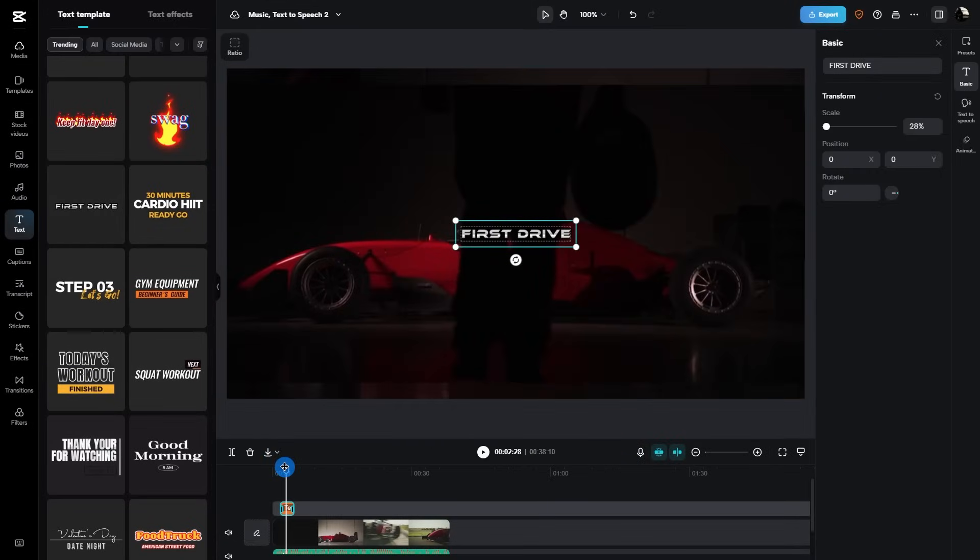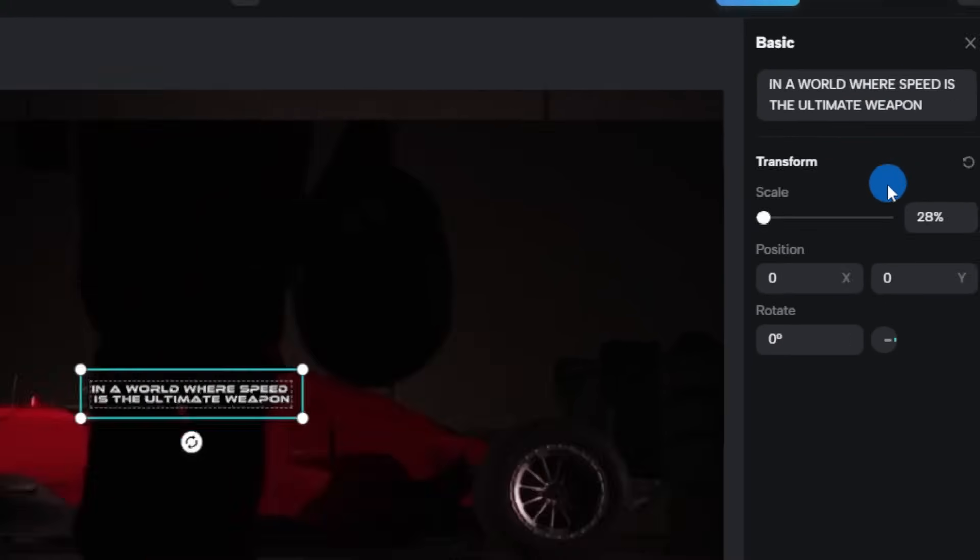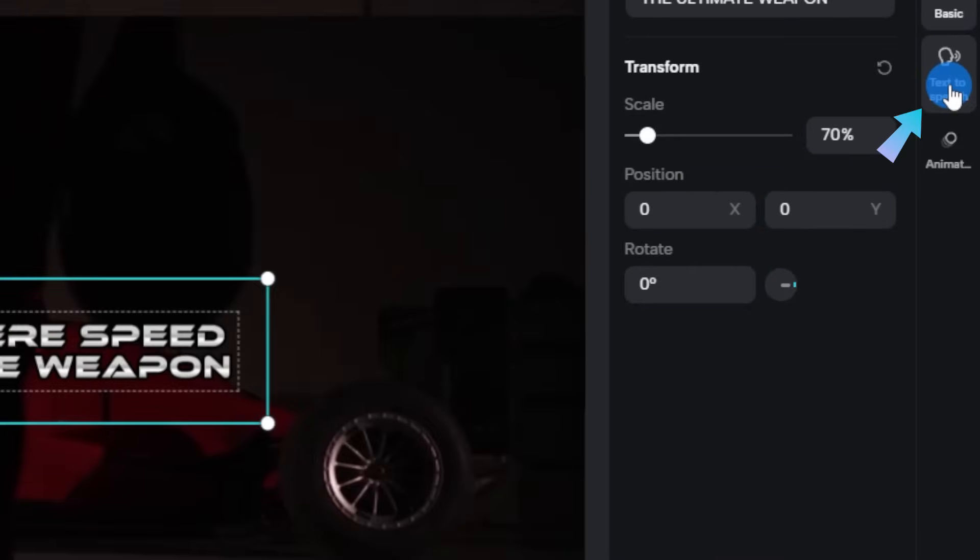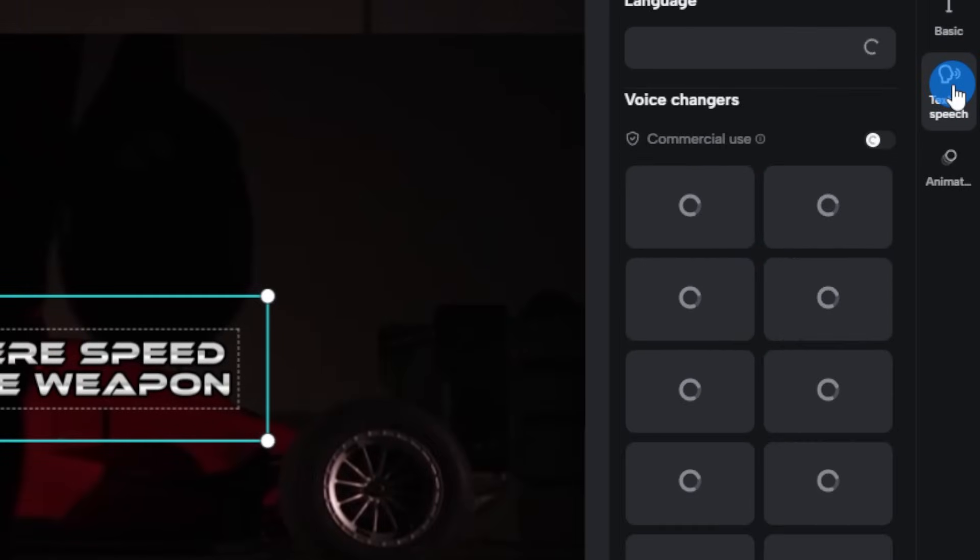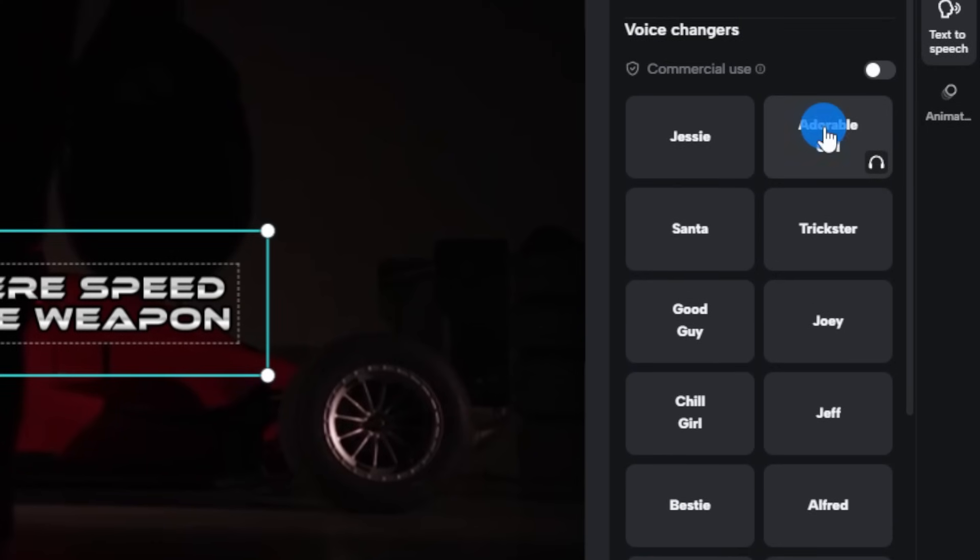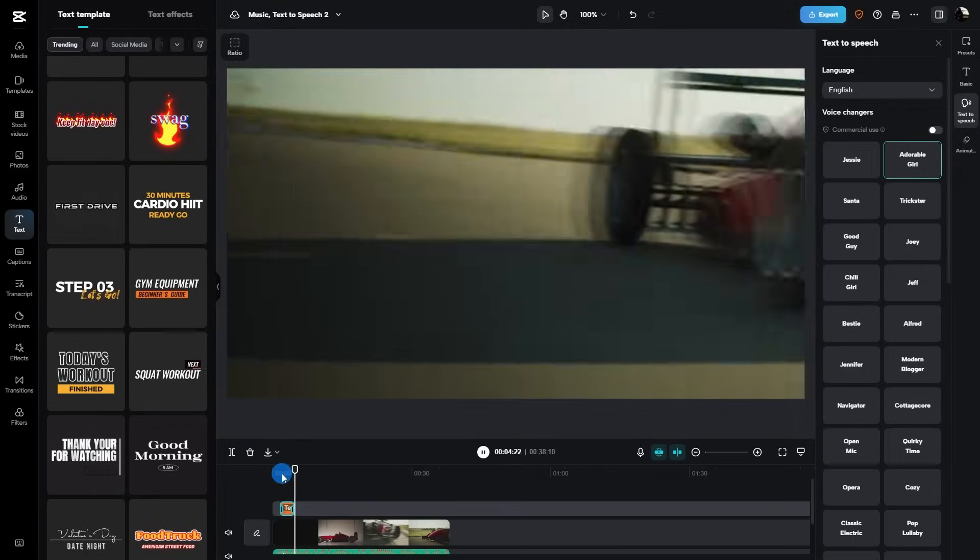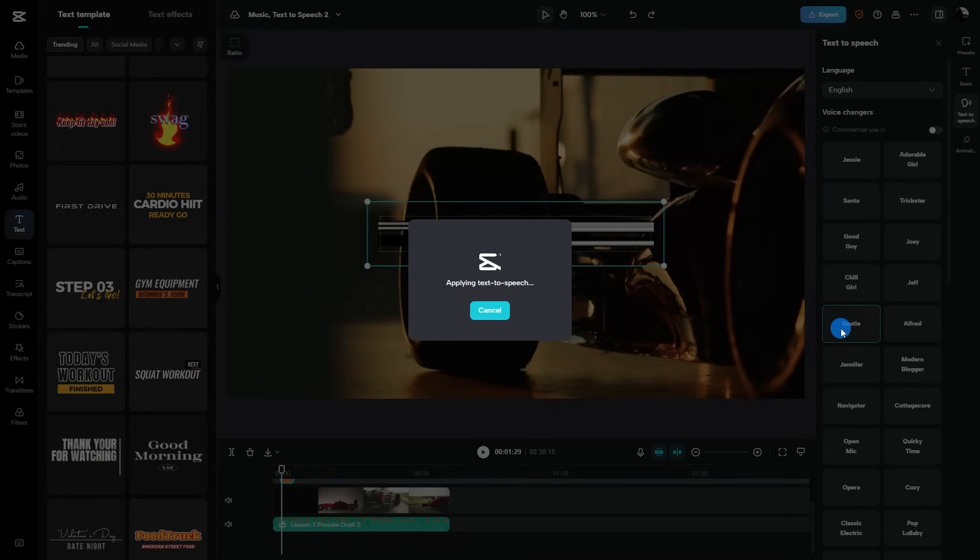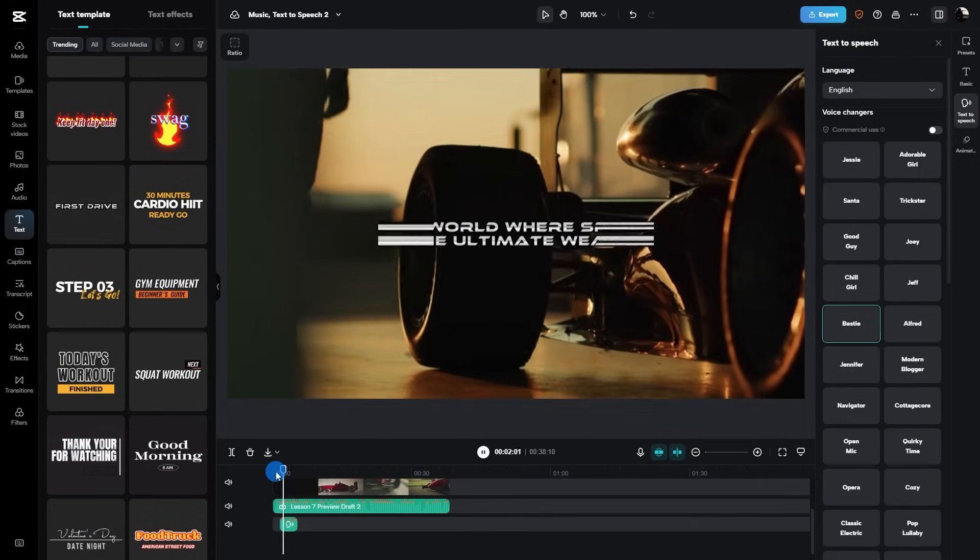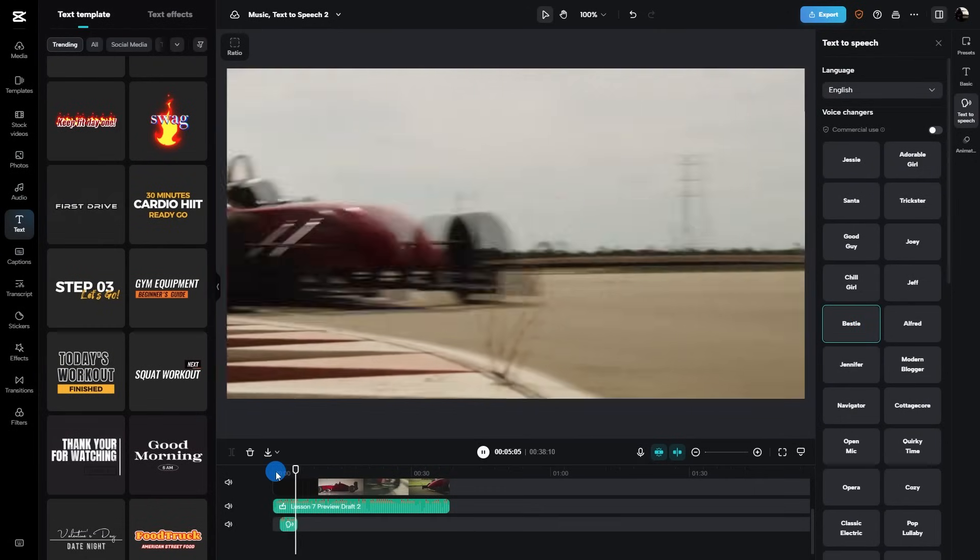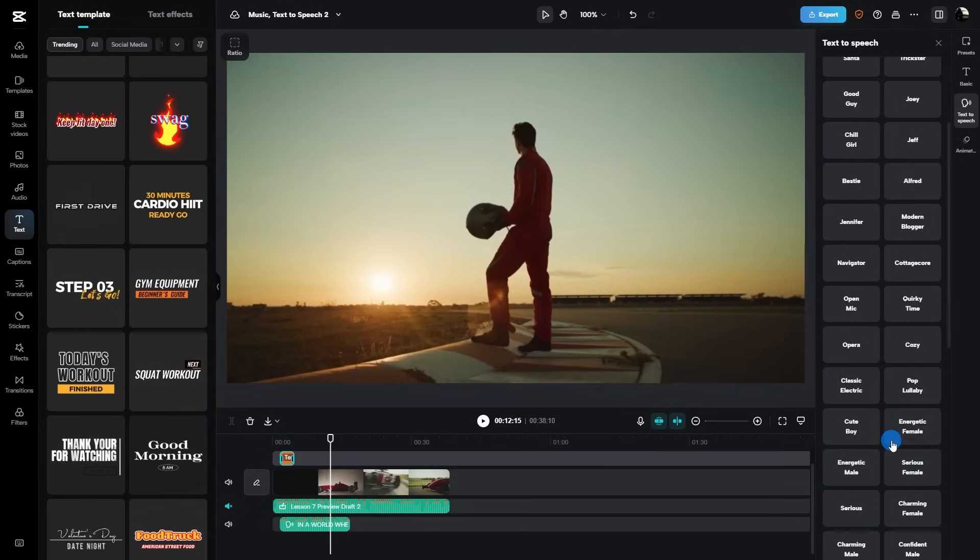Time to get creative! Double click on that text box and change it. Are you ready for some magic? Hit text-to-speech towards the right side of the screen and select your language. You can modify your audio to sound like anything from an adorable girl or bestie. In a world where speed is the ultimate weapon. It can even make the text sing. Check this out.